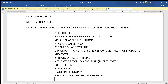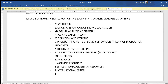The third importance is international trade. Microeconomics helps us understand how external trade works, including foreign exchange, balance of payment, disequilibrium, and determination of exchange rate. This is the importance of microeconomics in the context of international trade.